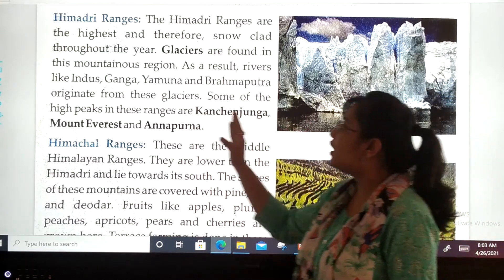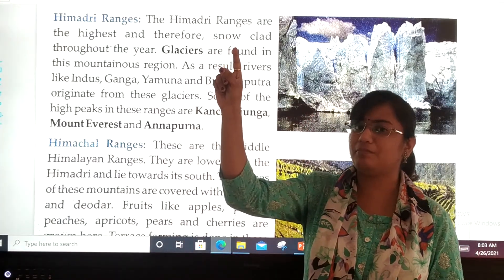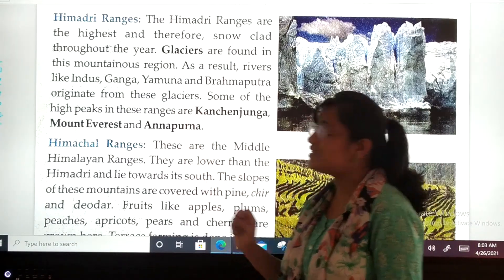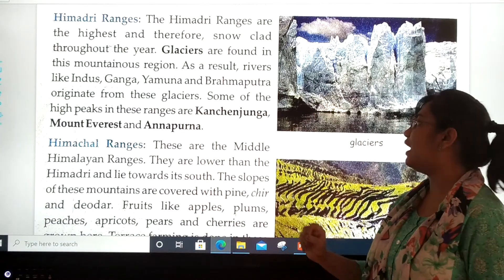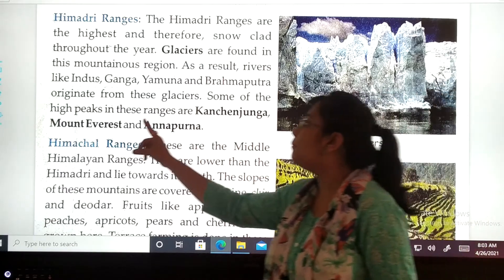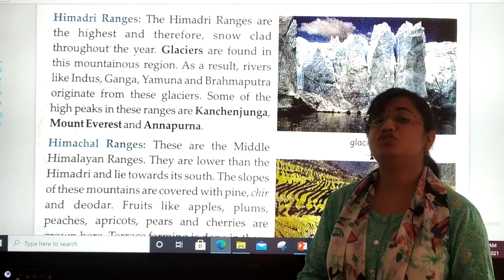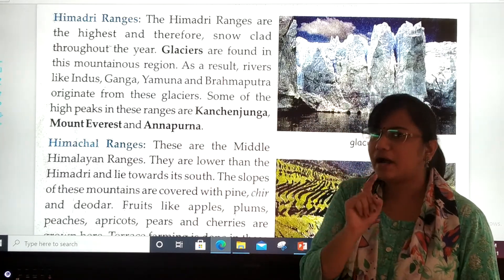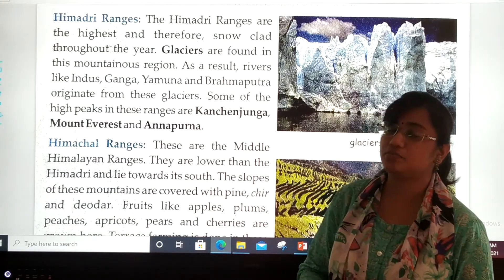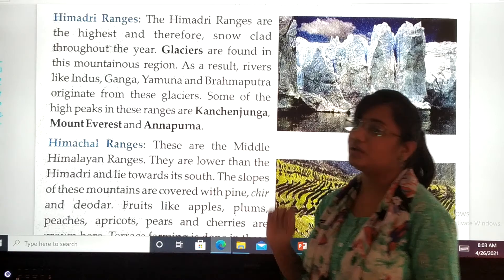Some of the high peaks — remember the points to keep in mind — the high peaks in these ranges are Kanchanjunga, Mount Everest, and Annapurna. Mark these points as well in your textbooks. These are the high peaks.